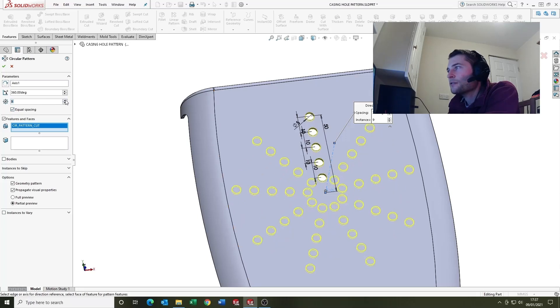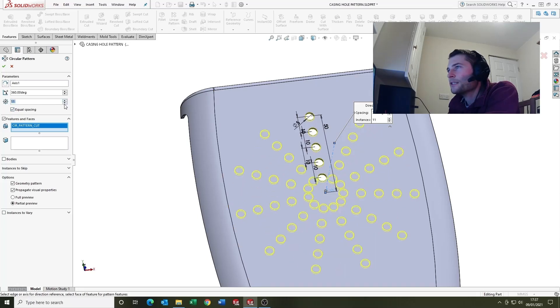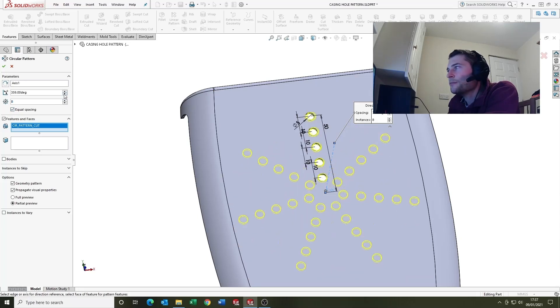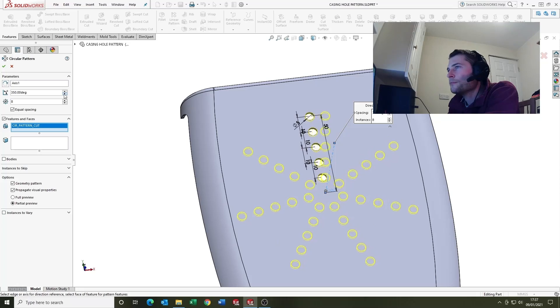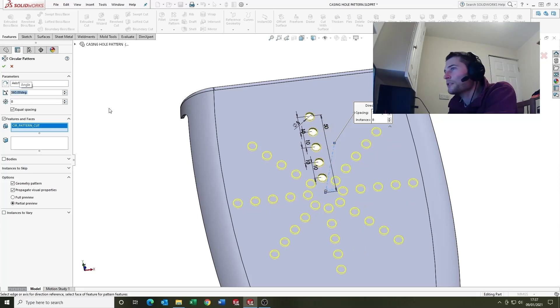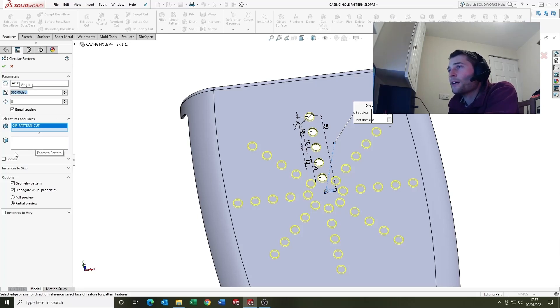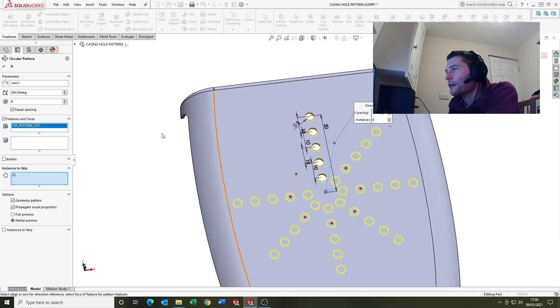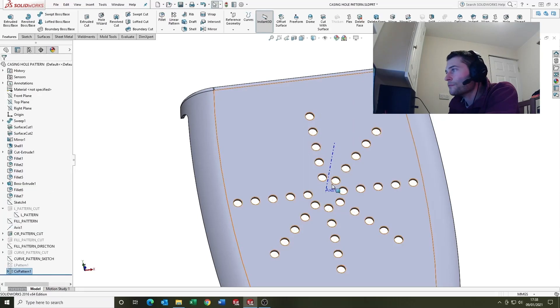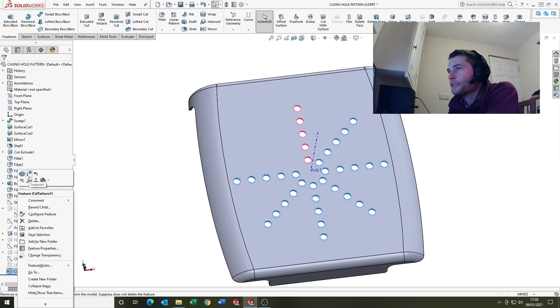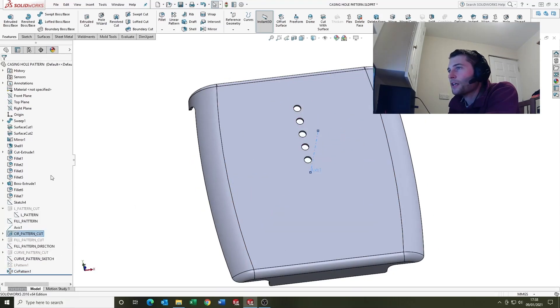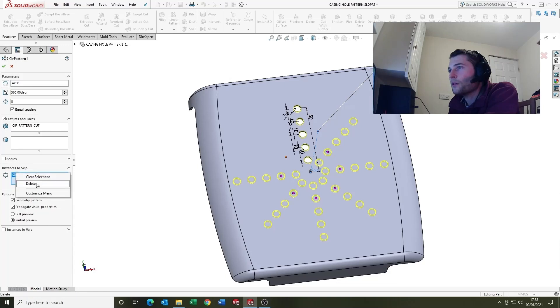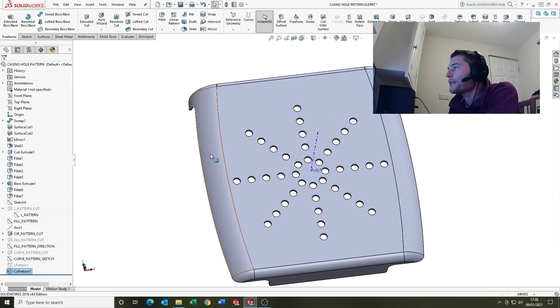And you can adjust, I've selected equal spacing here, you can adjust the instances and the degrees, but if you want it to be in a full circle obviously you want it as 360. Other options we've got here, bodies, again you can pattern bodies and instances to skip like we looked at earlier. And then if you want to edit that just go edit feature and remove the instances to skip.